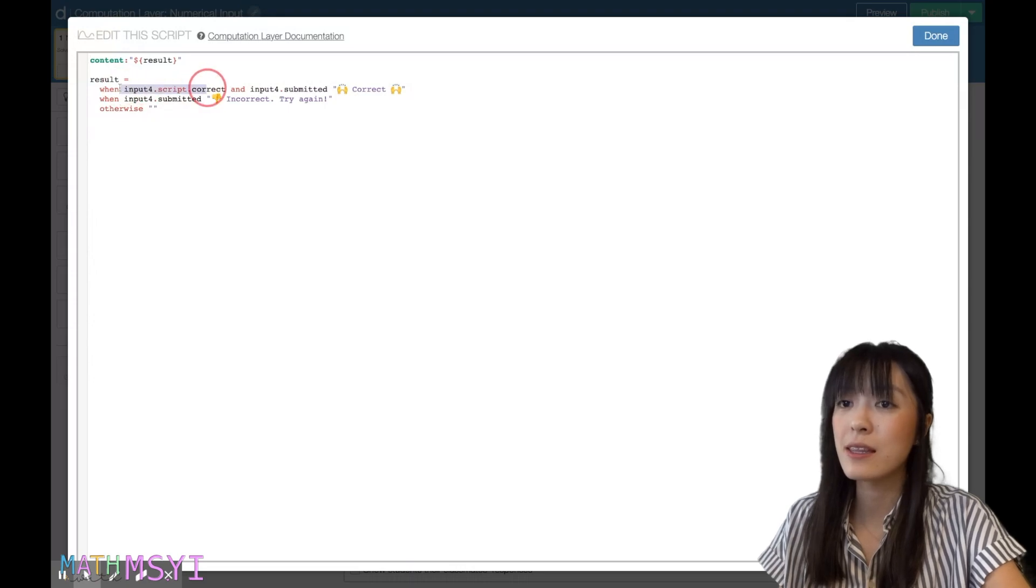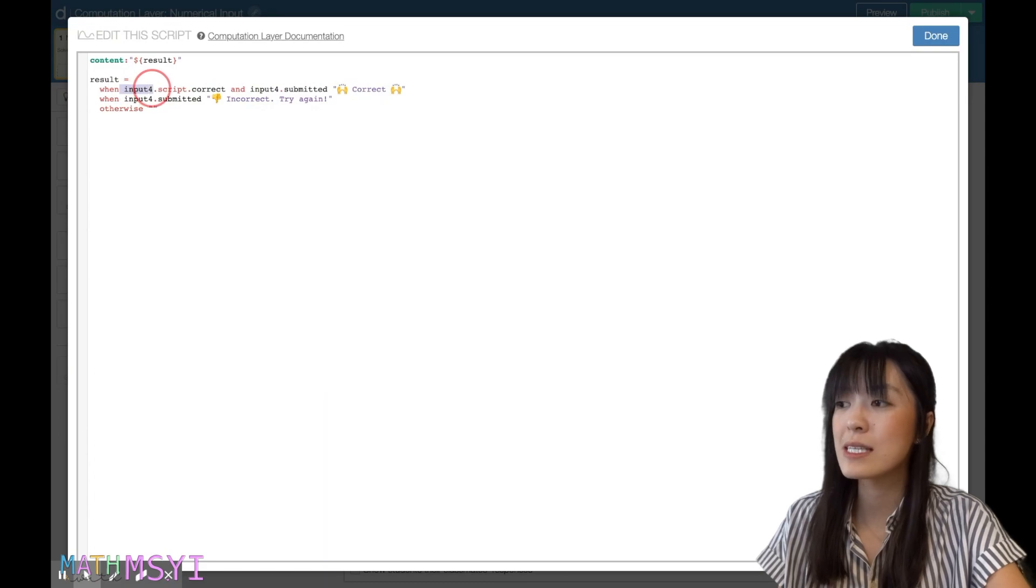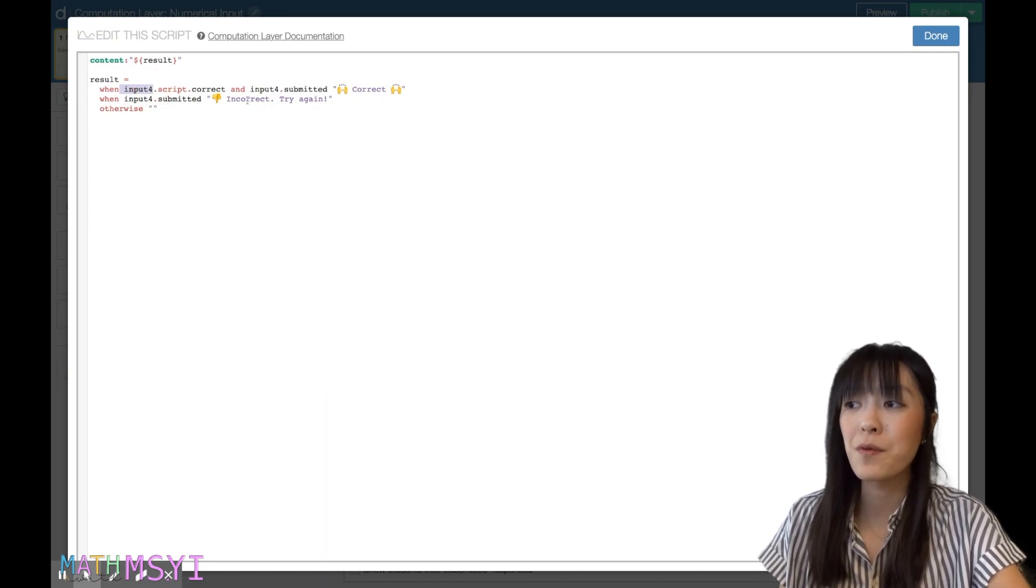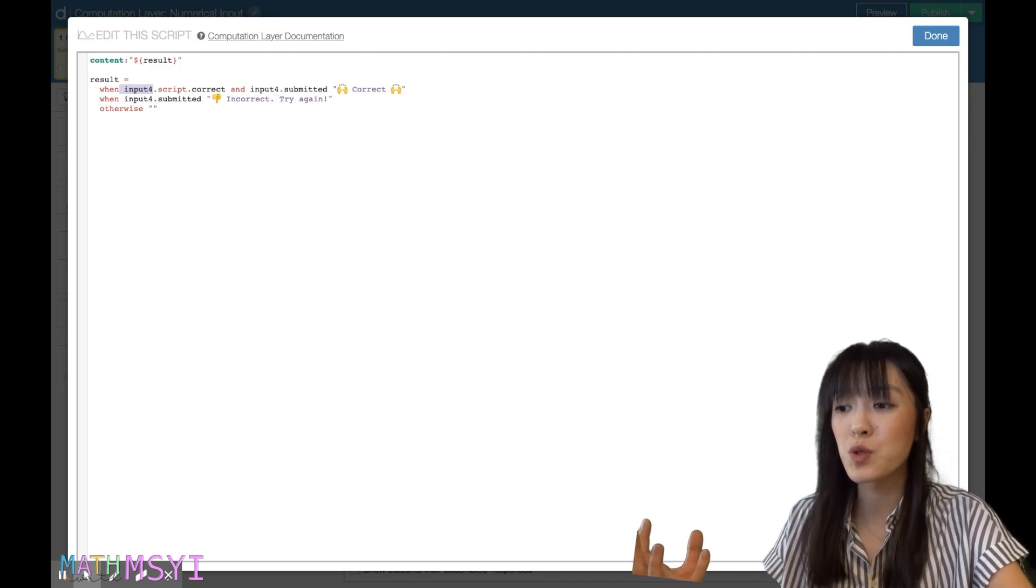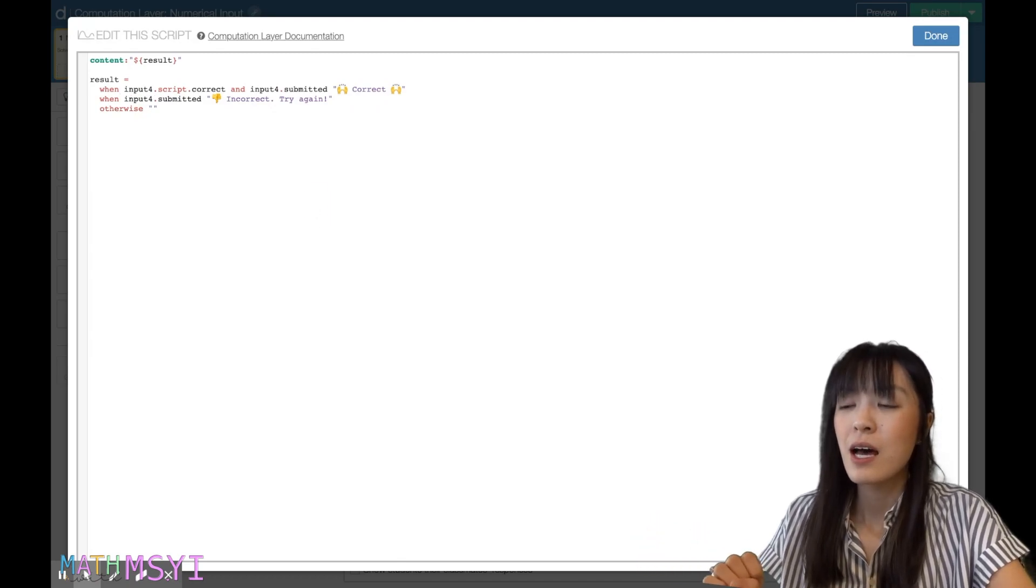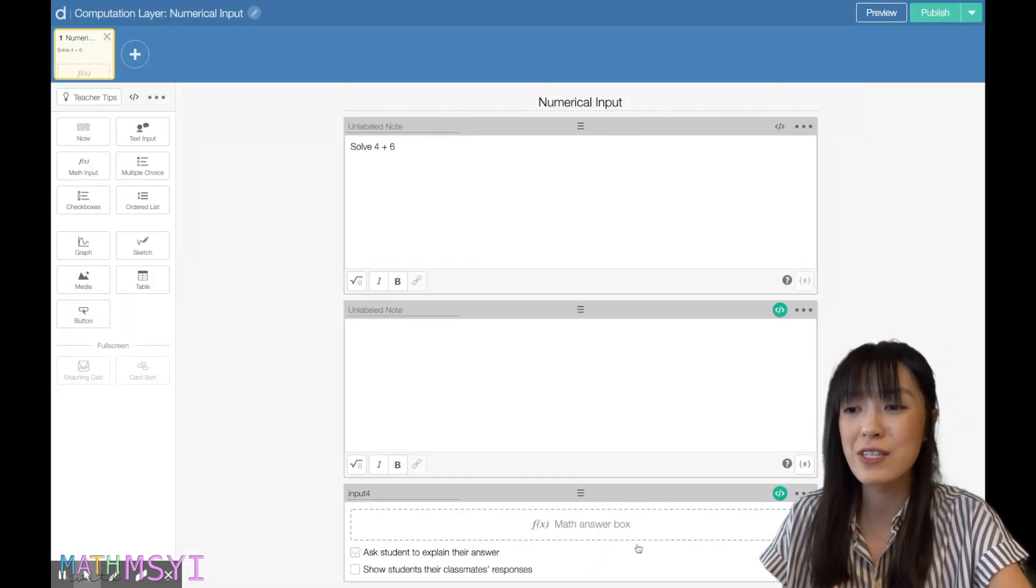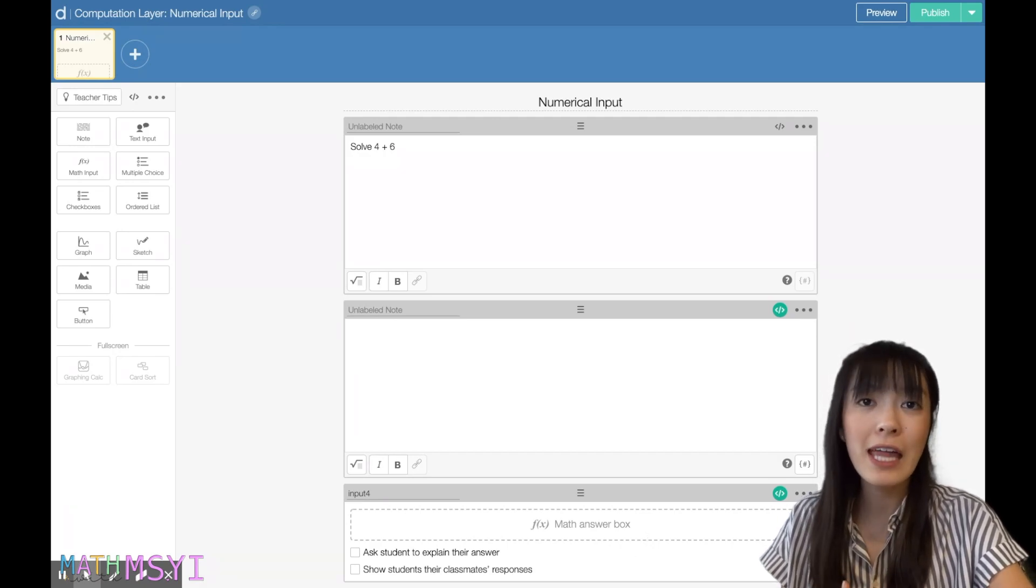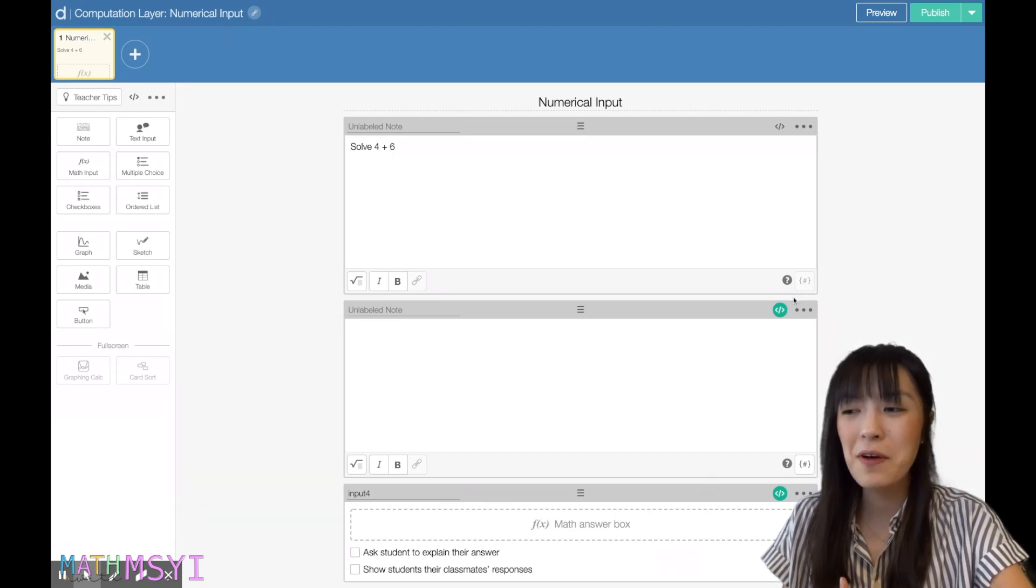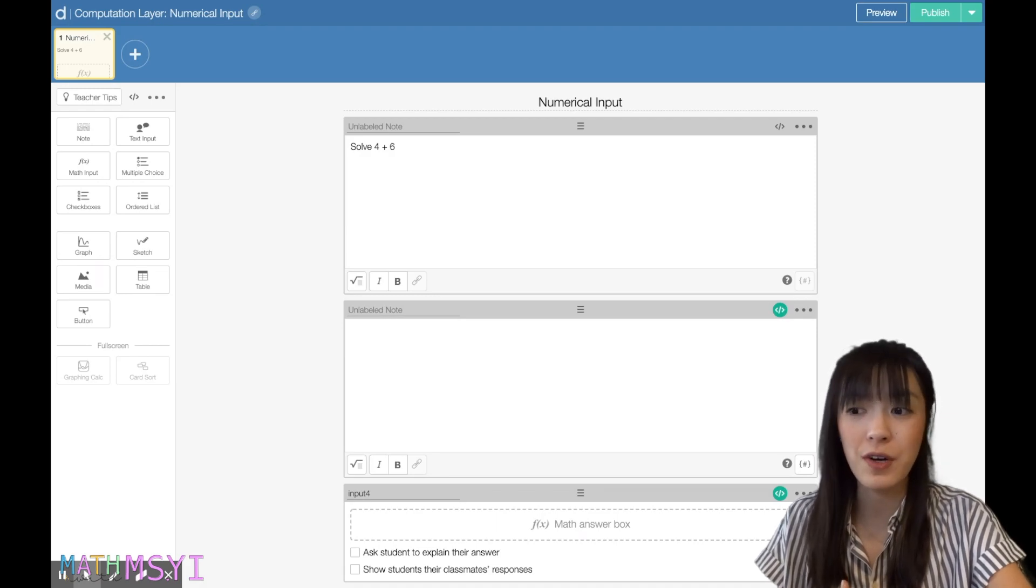And so right here in this note, if I click into it, it says input4.script.correct and input4.submitted. So it's referring back to this math answer box. And so if you're playing around with the code, it's okay if you don't have a really strong understanding of coding, but you can always go back in, and if you're getting errors, you can usually figure out where is this coming from. You would look in the code and kind of see what box it's referring to.